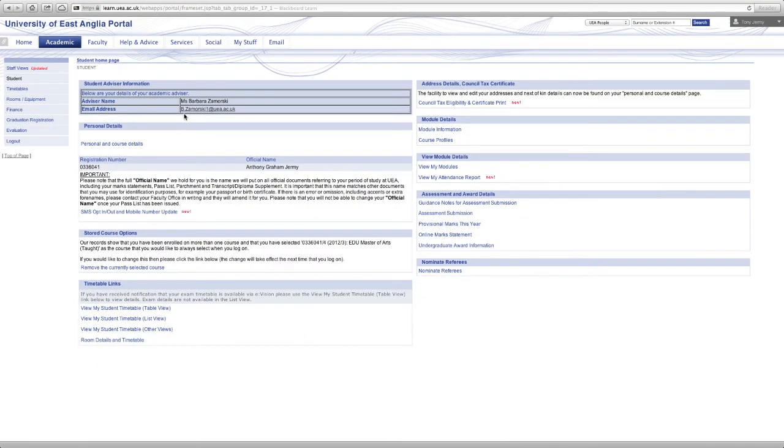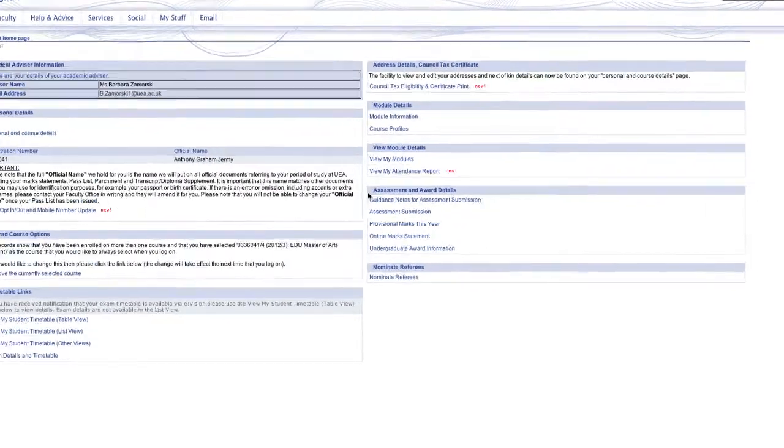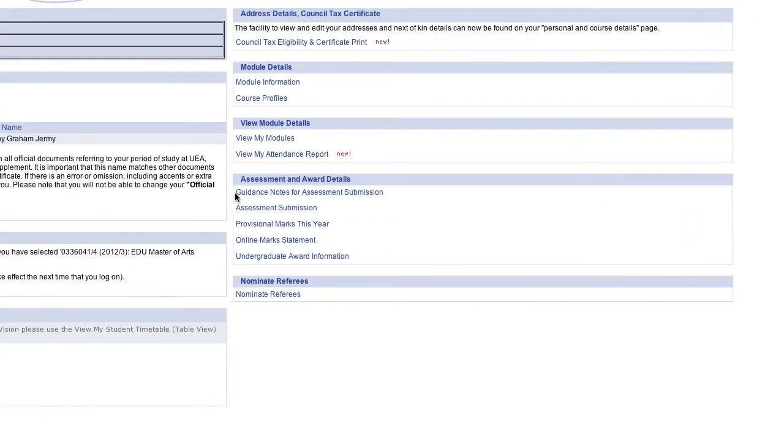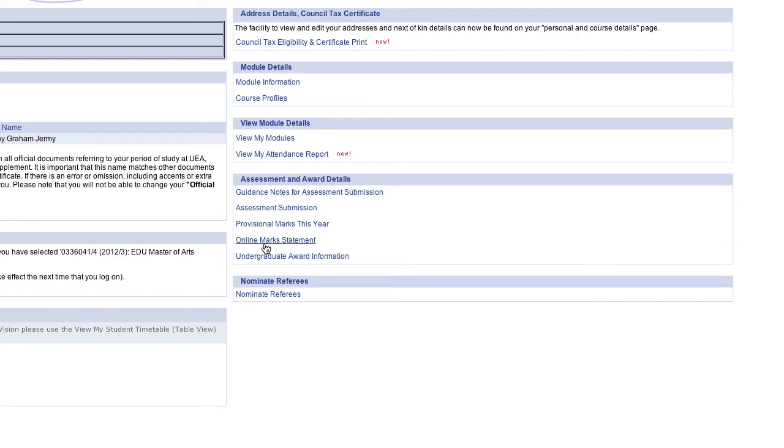Again there's various options, but the two I want to look at are the section all to do with assessments and submission of assessments. So you might have an assignment, for example, that you need to submit an online version of, so you can do that here. You can also have a look at your provisional marks, and once these marks have been confirmed, that will appear on your online marks statement as well.